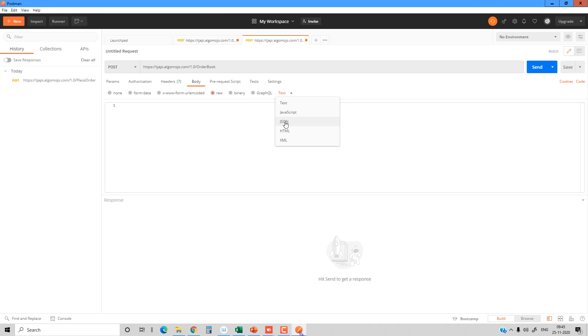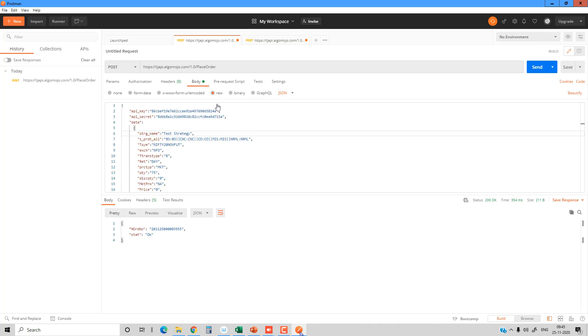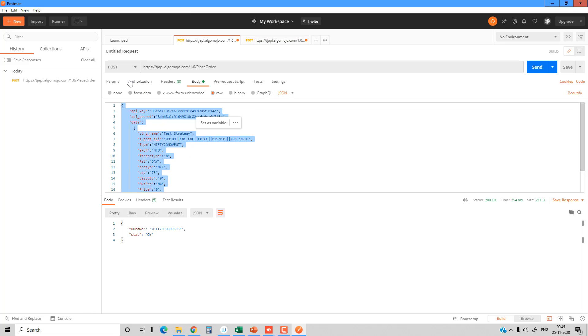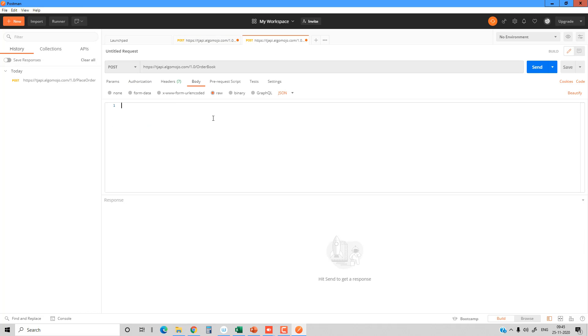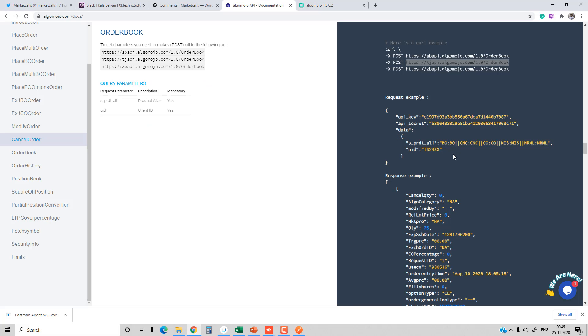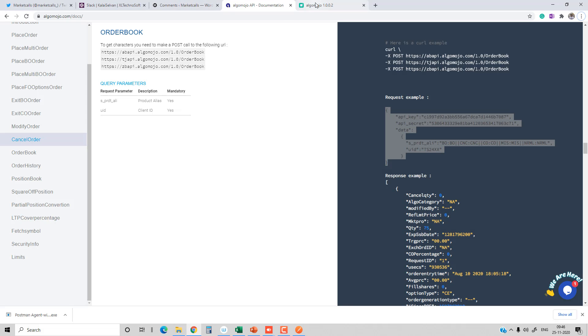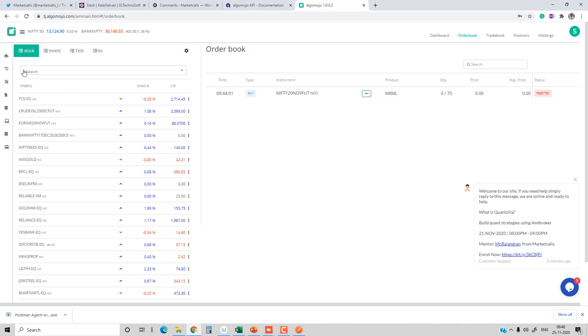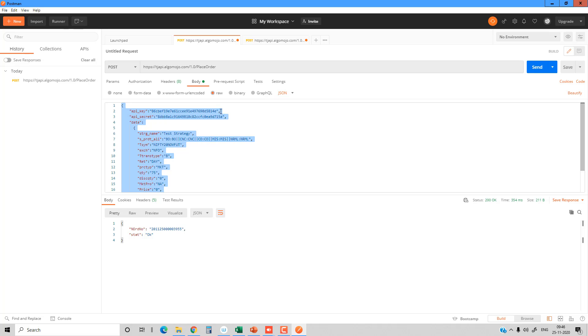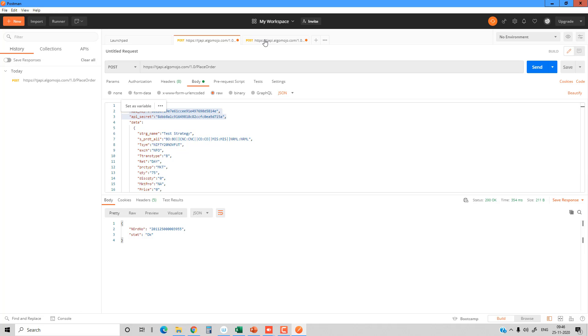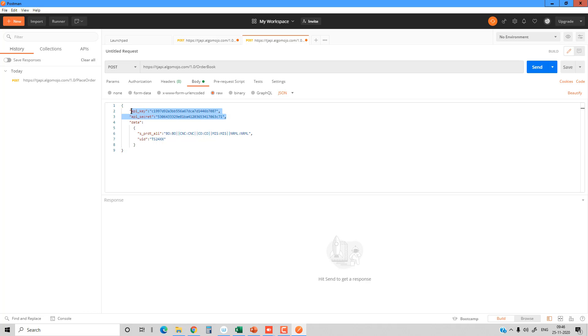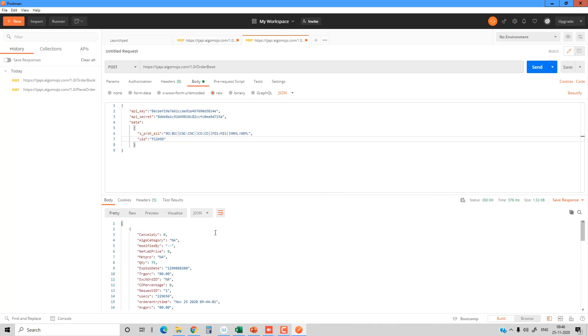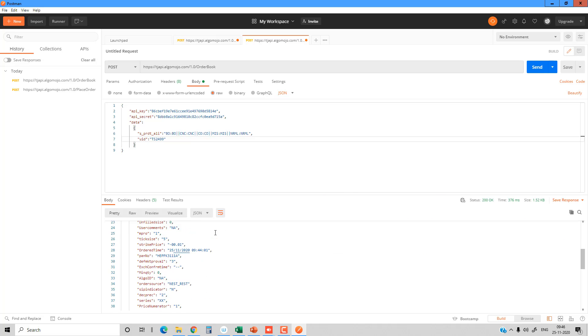I'll go to the body, click on raw, and change the format into JSON format. JSON is the input format used to send any information to AlgoMojo. I'm copying the request JSON from the AlgoMojo documentation and replacing the API key and API secret key. I'm replacing the UID, which is the client ID or broker client ID. Once I send that, you can see I'm able to fetch the order book details.